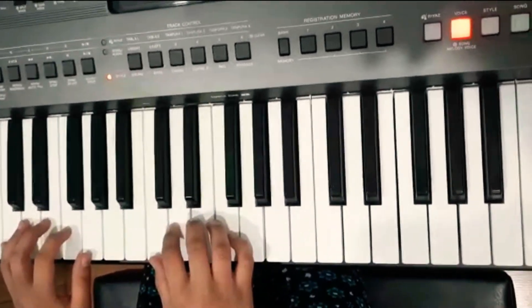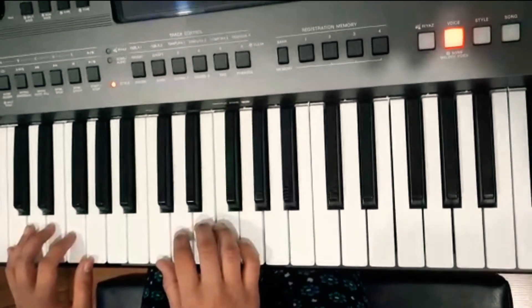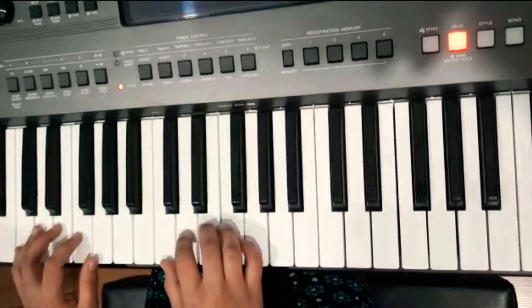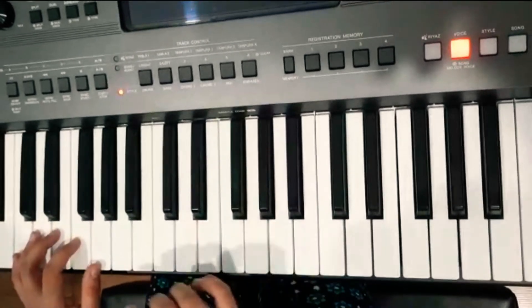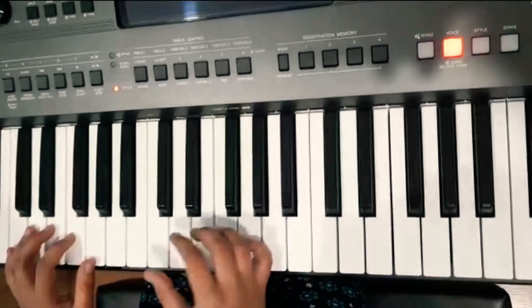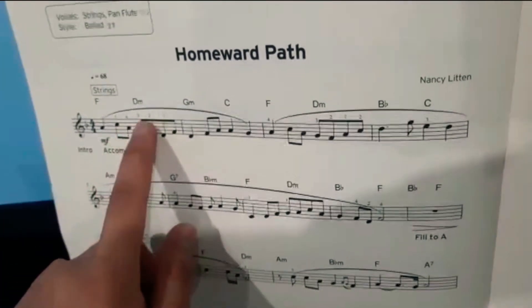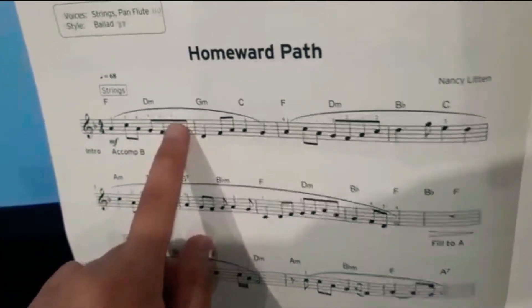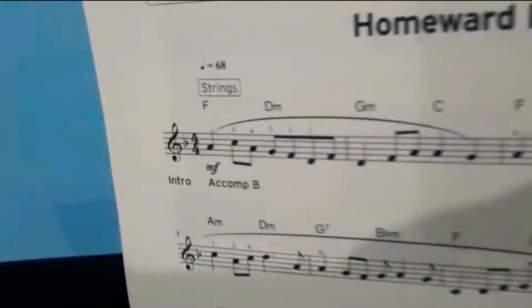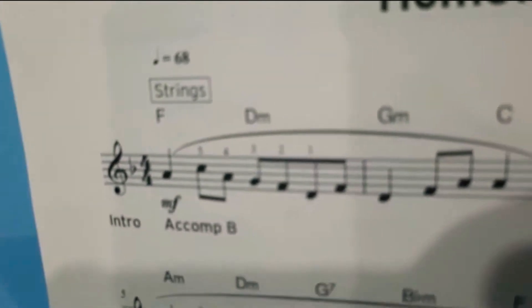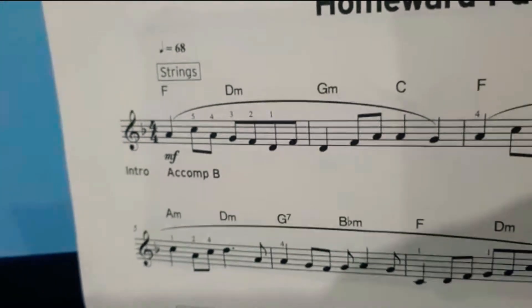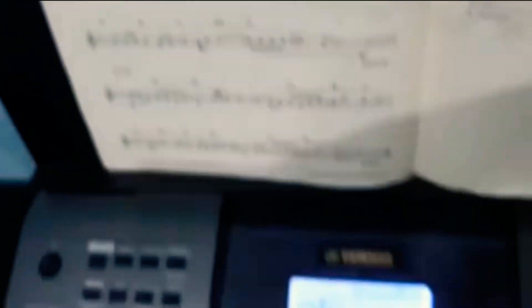The reason I'm telling you this is that in some songs the fingering will be written on top of the note. As you can see over here, there is five, four, three, two, one — it just helps you play the song more easily and allows for easier movement of your hand.